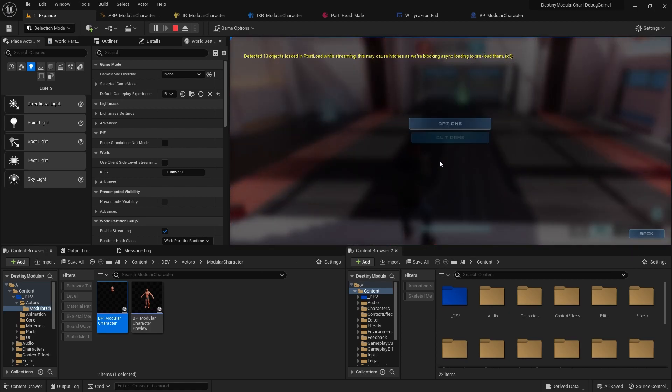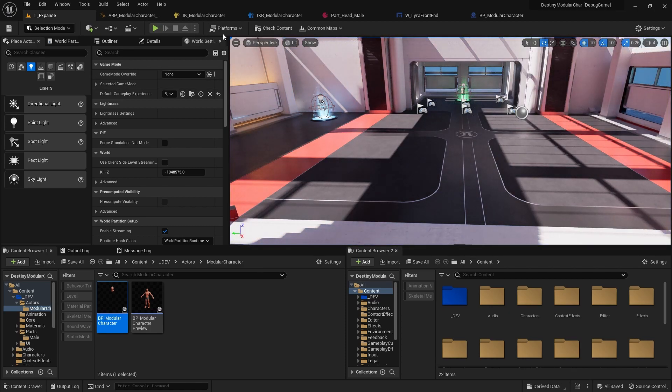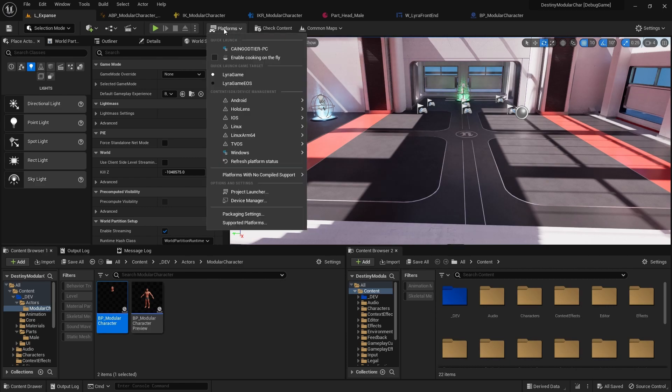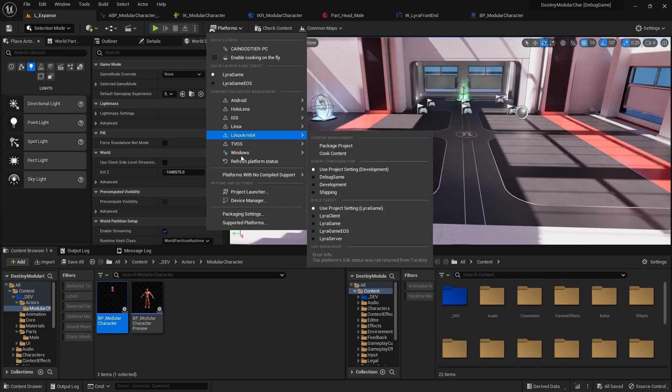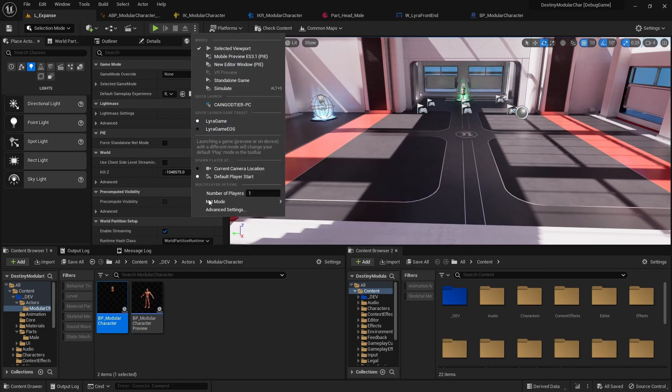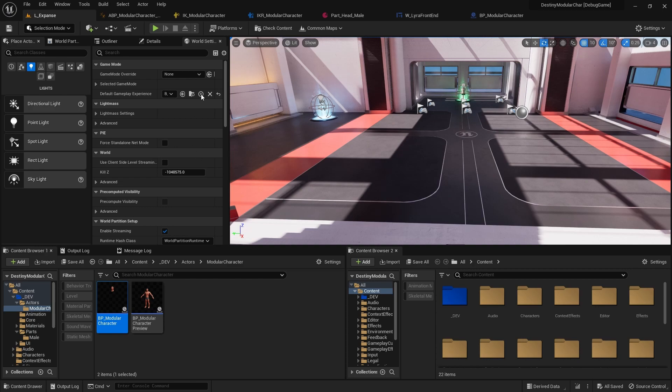The other thing that I noticed, and this is something I ran into in my own project, is that if you run Lyra as a standalone or as a listen server, some code does not work. If we press play here you'll see that we spawn in with no mesh.